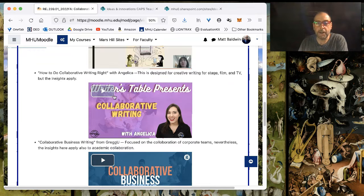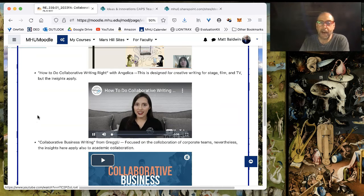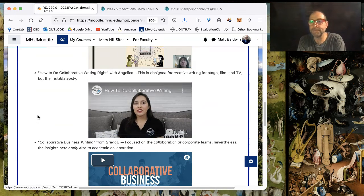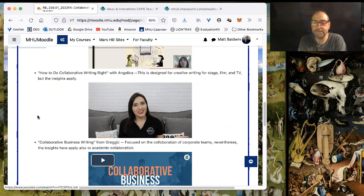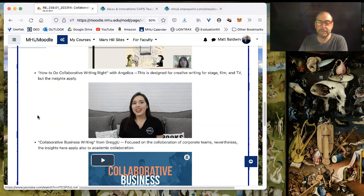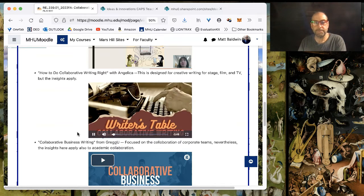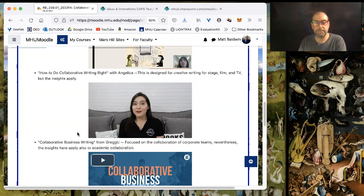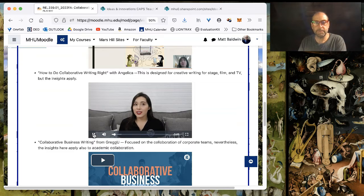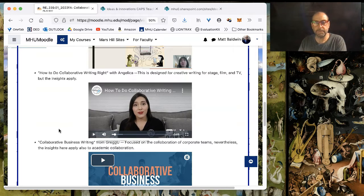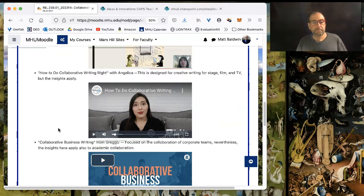So, you can watch, for example, Angela's How to Do Collaborative Writing Right. And thank you for joining me at the Writer's Table. Today, we're going to be talking about collaborative writing. So, we've talked about how everyone likes to write a little bit differently. And that's that.